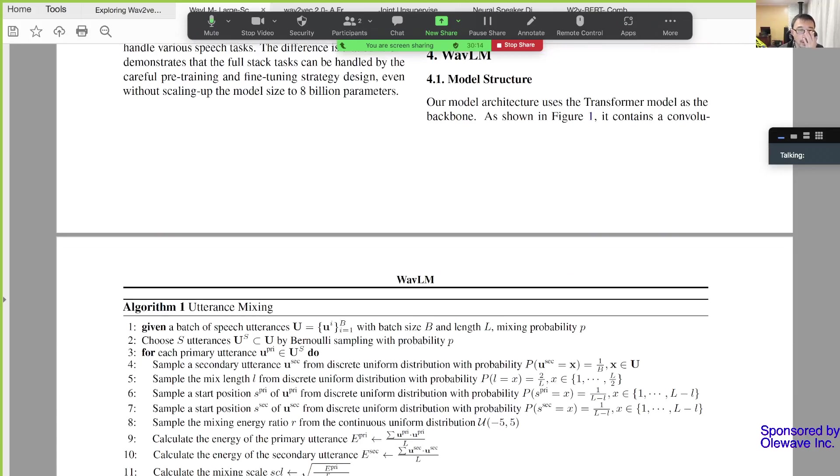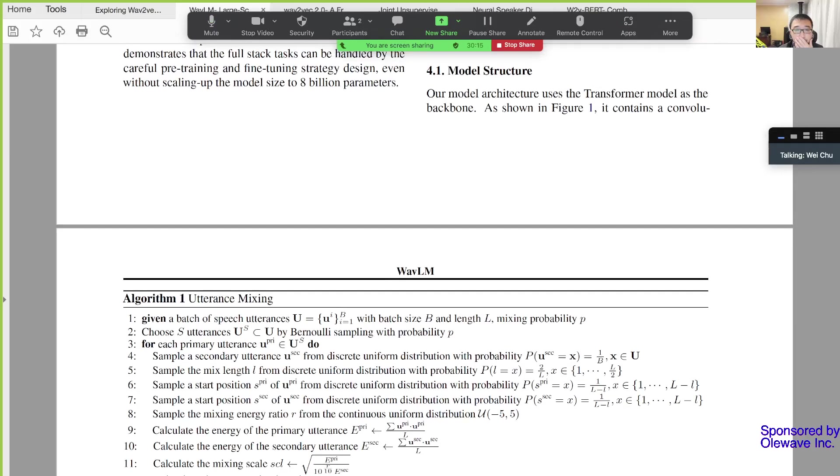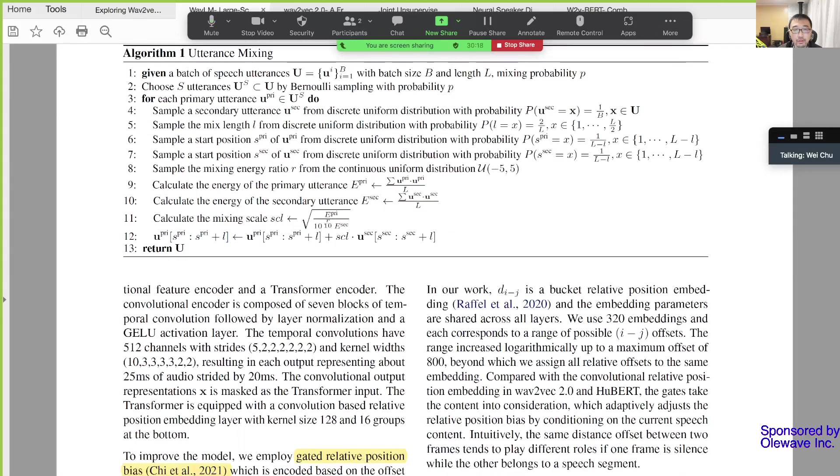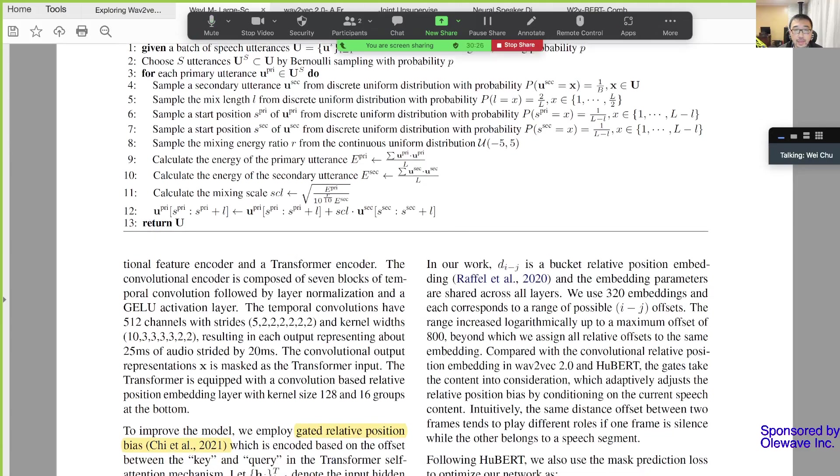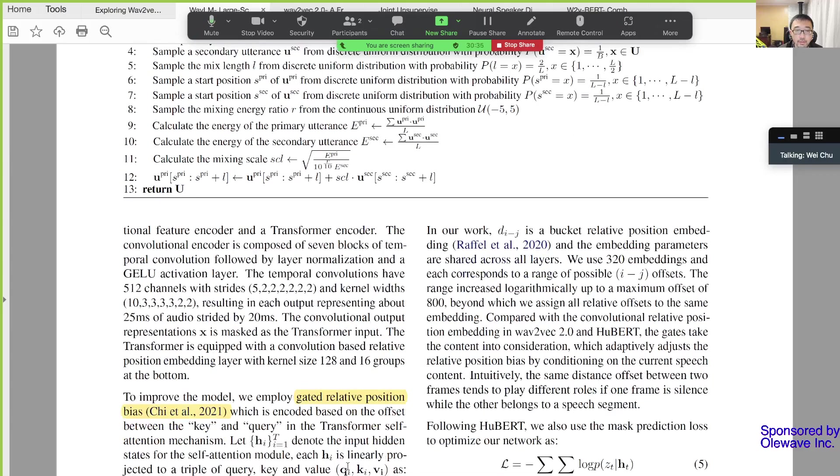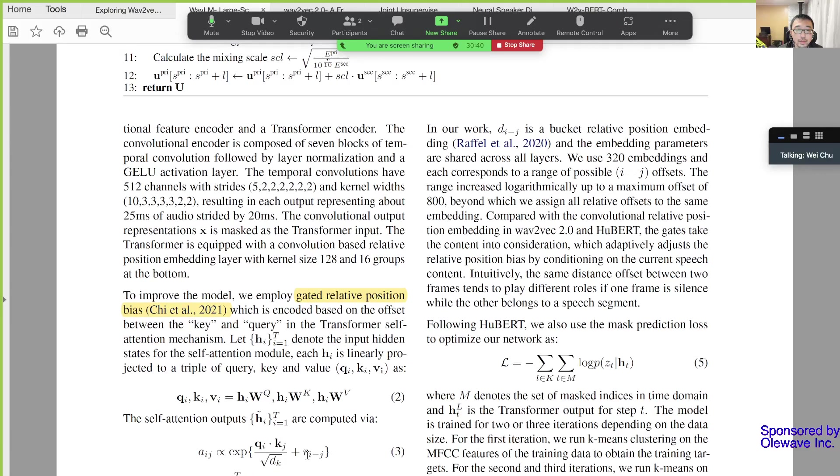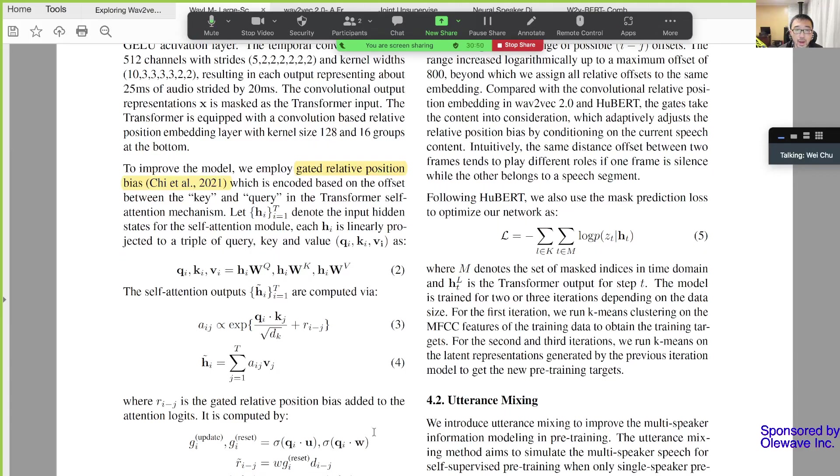The first important or novel thing they employ or incorporated into their model on top of HuBERT is they use gated relative position or position bias GRPB. You can see all it does is add an additional term in equation 3. Over here is a bias term and how the bias is calculated I will leave it to you guys.